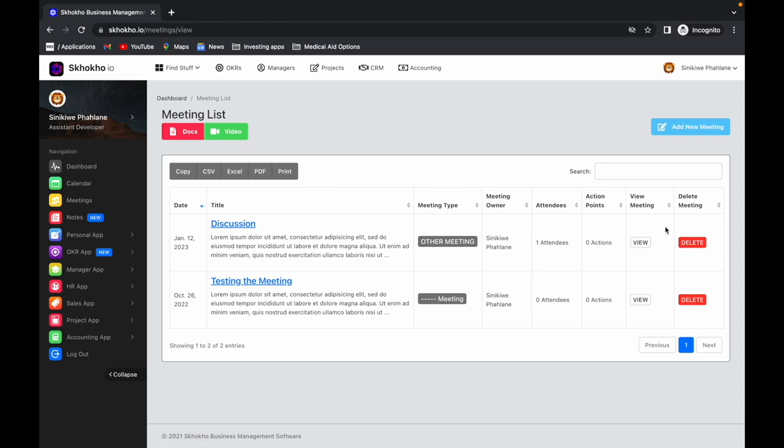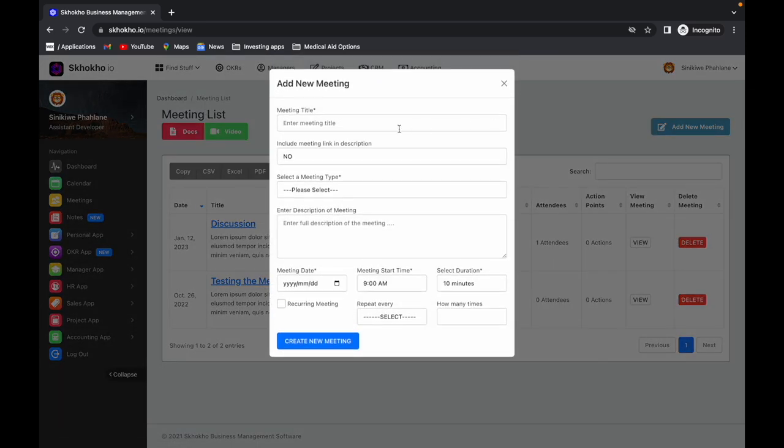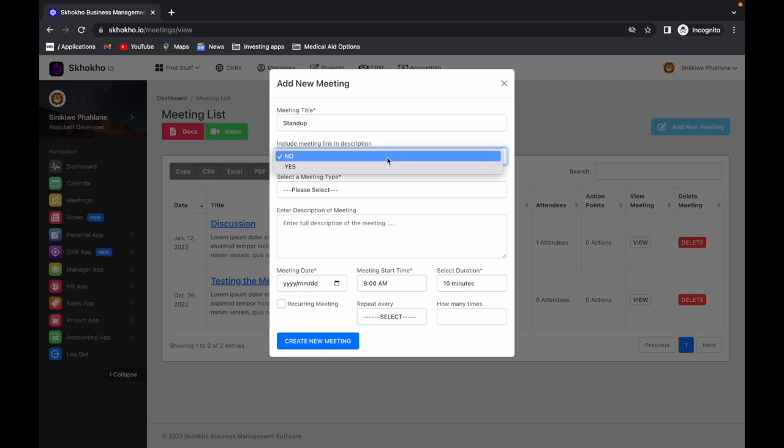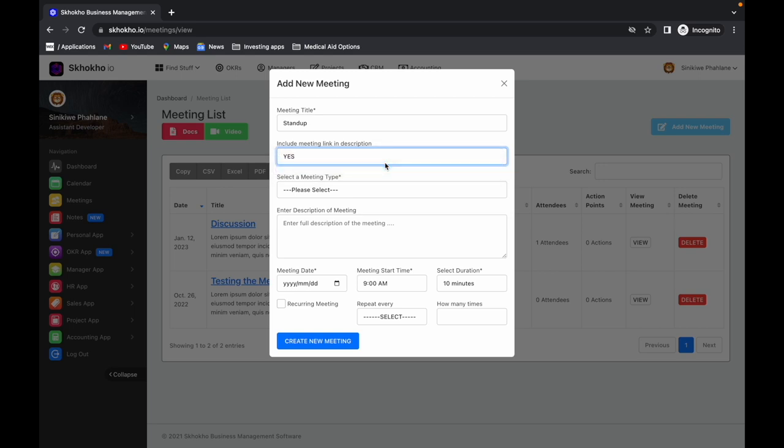To create a new meeting record, click on this button at the top here. Enter the title of the meeting. Select whether a meeting link should be included. When you select yes, the meeting link will be included on the meeting invitation.